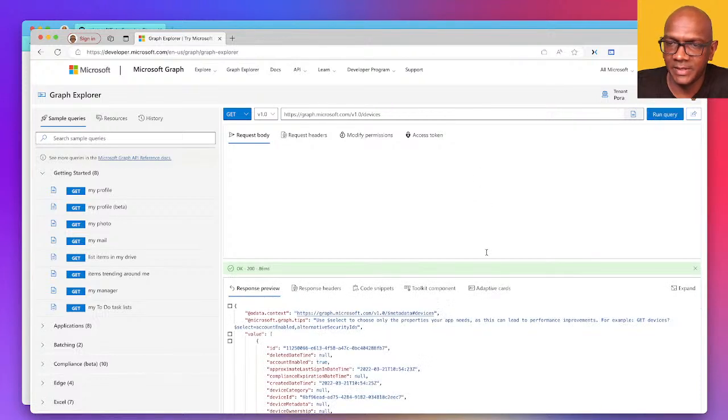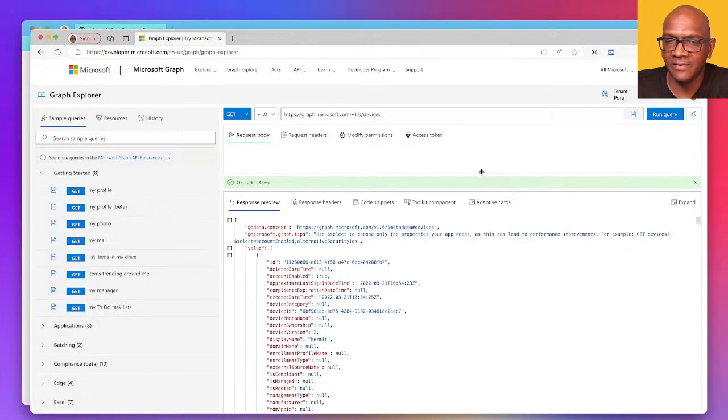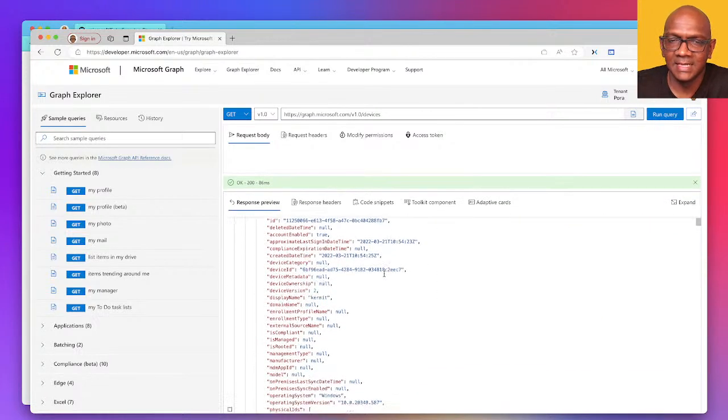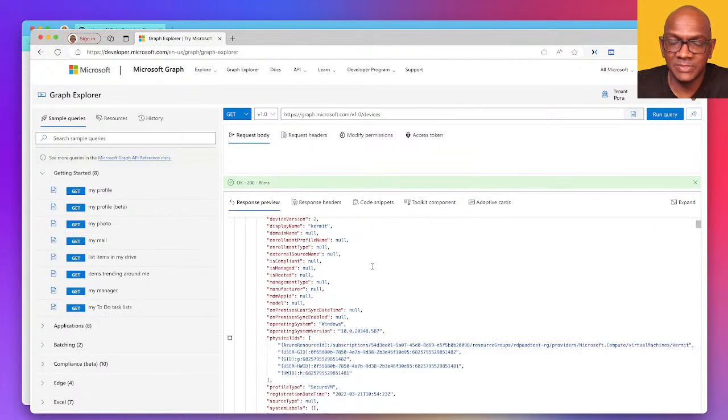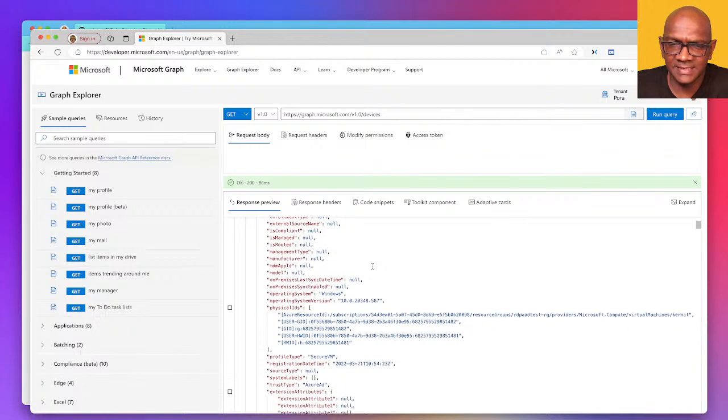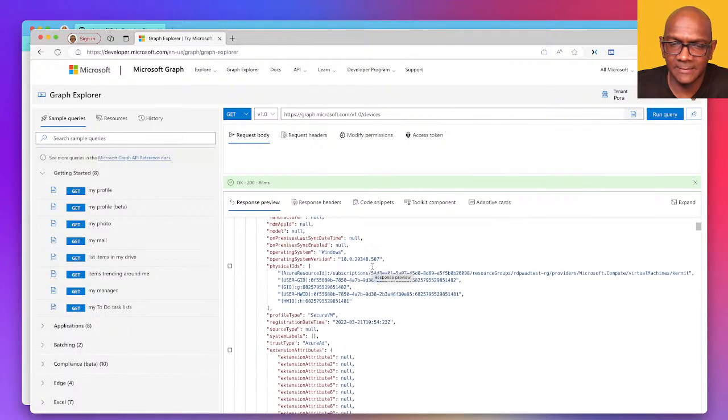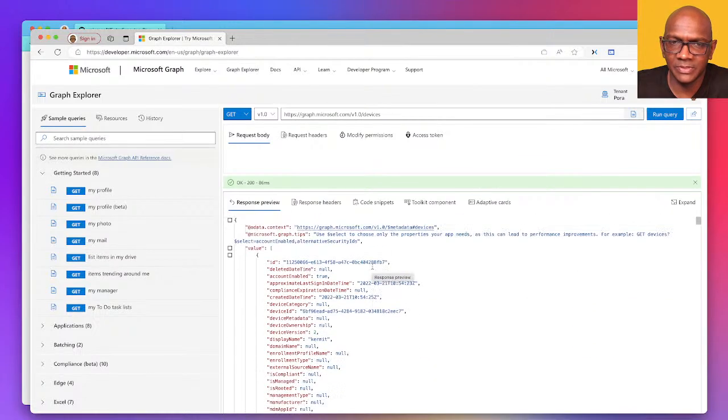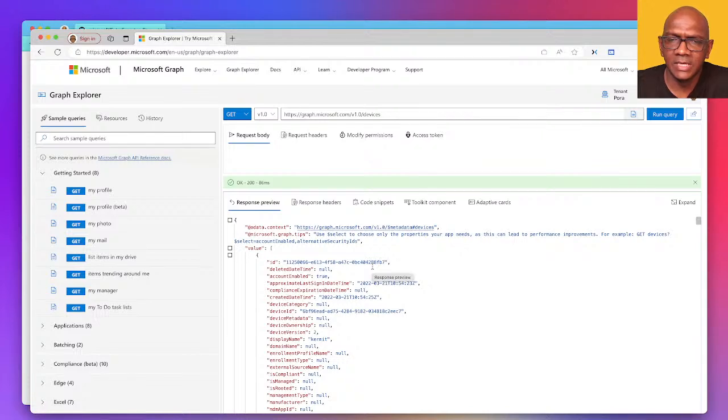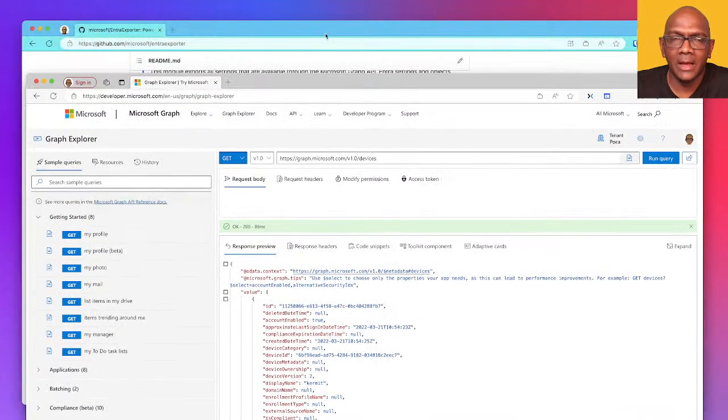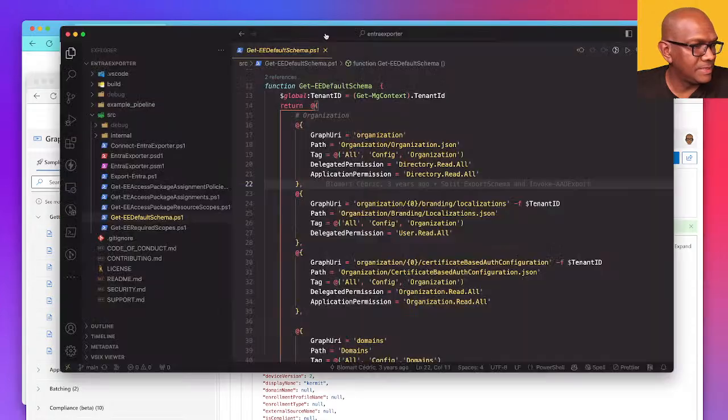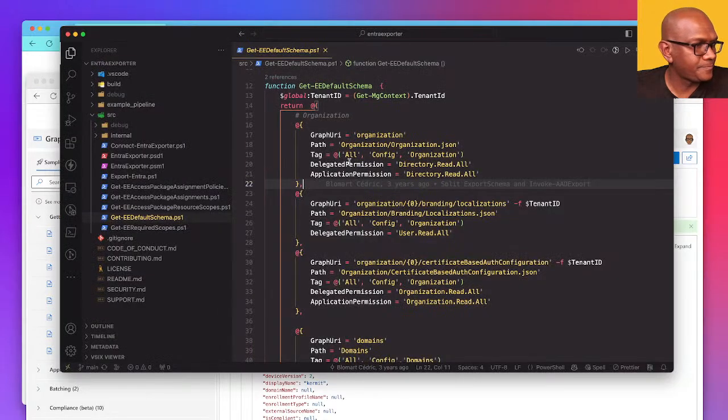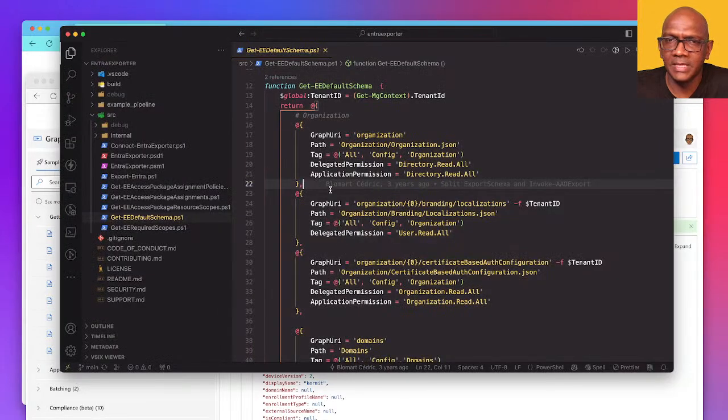So here we know if you do devices, it's a fairly straightforward one. I don't really need to look up the Graph API reference. This will export the devices and all of the attributes about the device. So fairly straightforward.